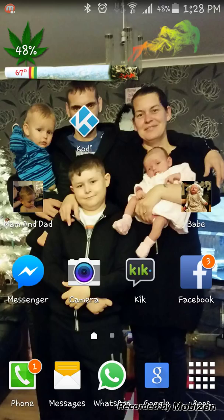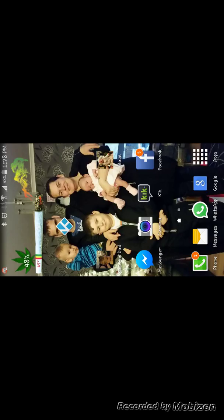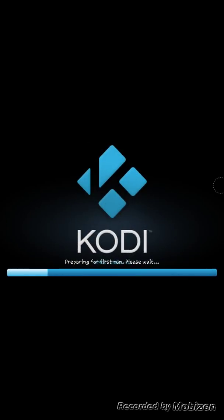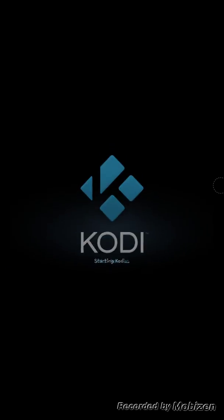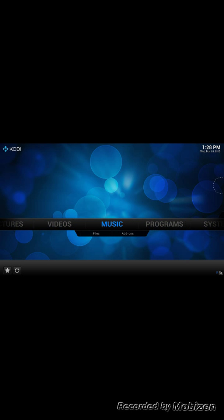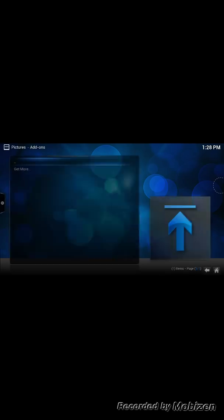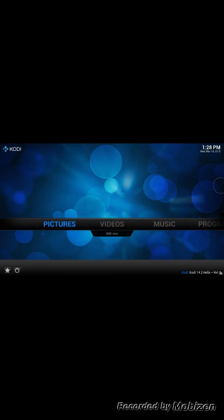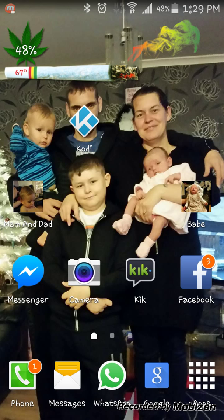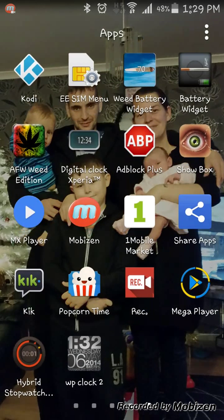I'm going to open it first and show you that it works and then I'm going to tell you how to get it. So first of all we'll open it and as you can see preparing for the first run of Kodi. Kodi is starting and there it is all working. I haven't got nothing set up like I said I've just installed it so now I'm going to uninstall it and show you how to install it.